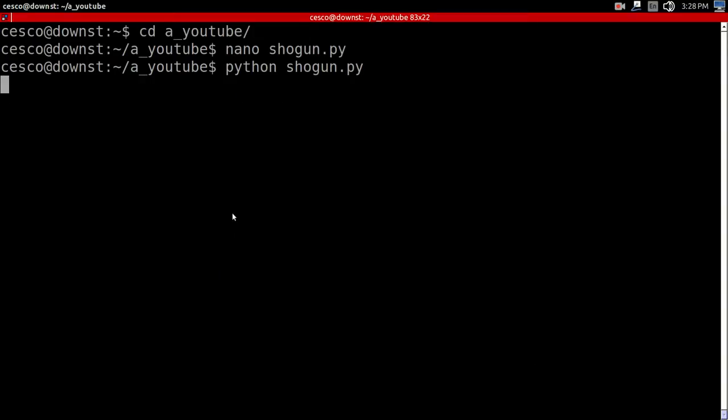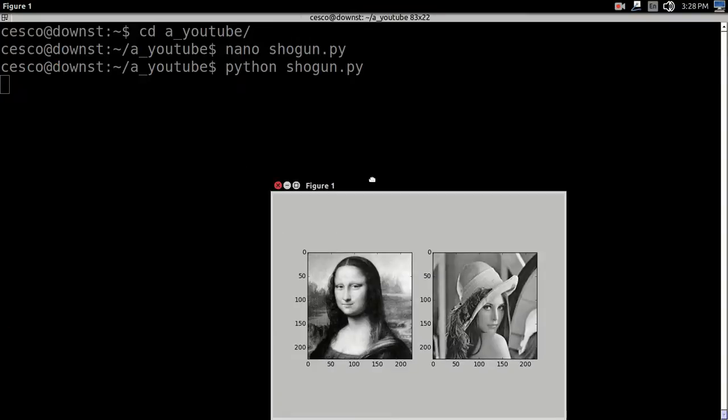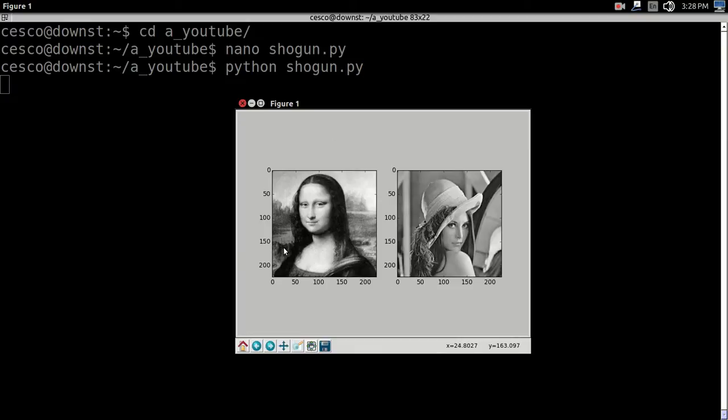And now, you're going to see the separation. As you can see, if you remember, Lena was in this place, in this spot right here, in this location. And now, she was, she switched from that location into this location. So, it's completely separated.